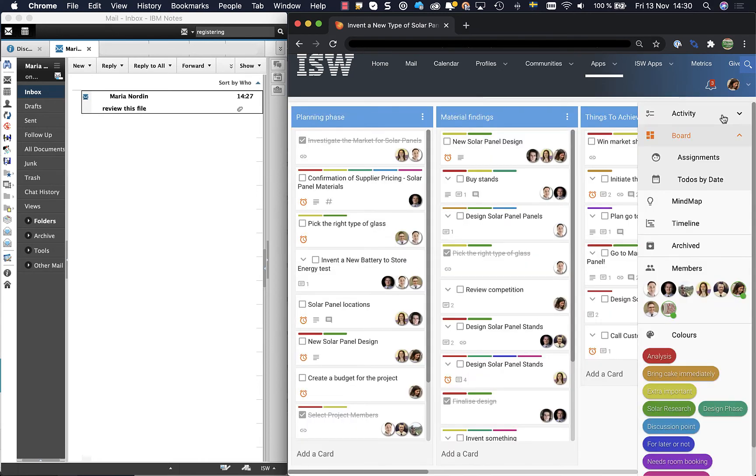This is how easy it is to add an email from HCL Notes into a card in Kudos Boards.